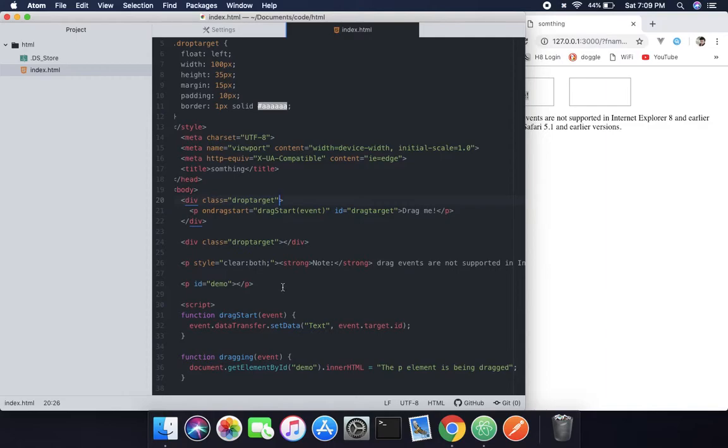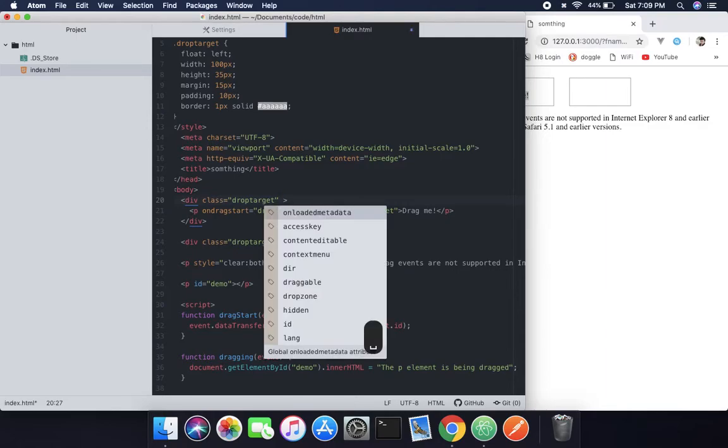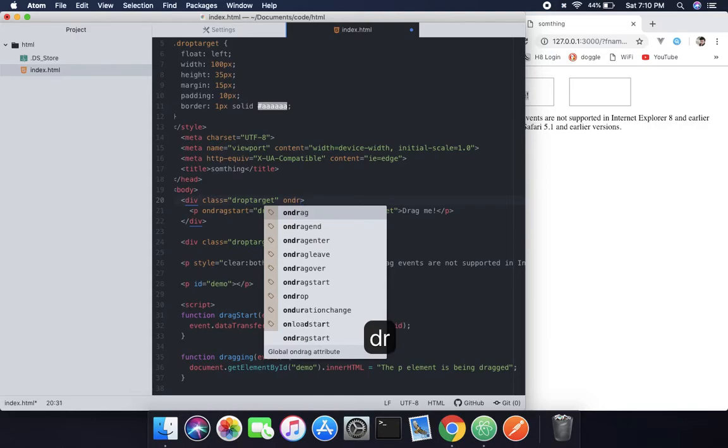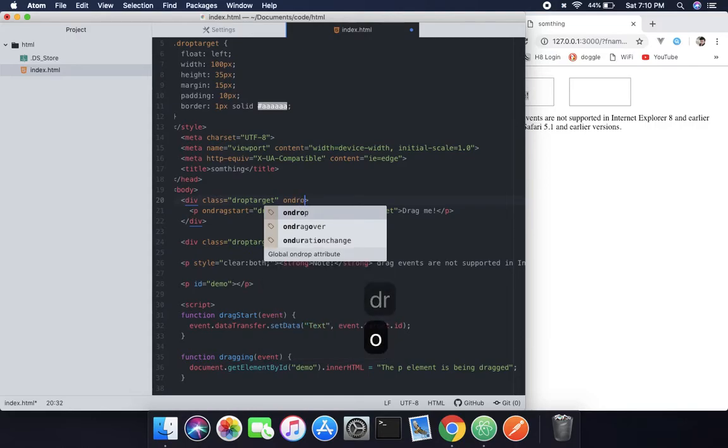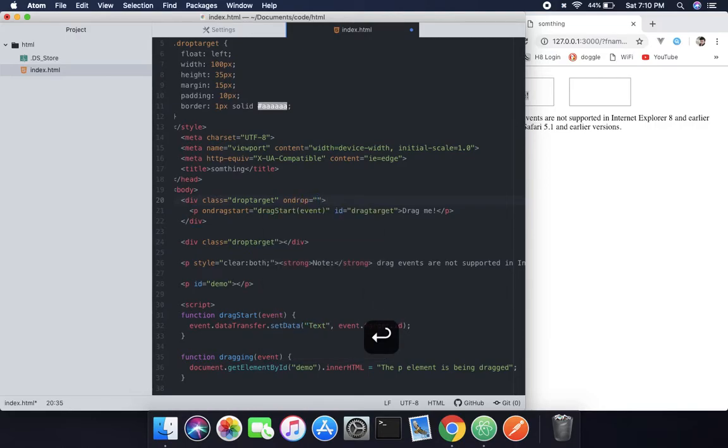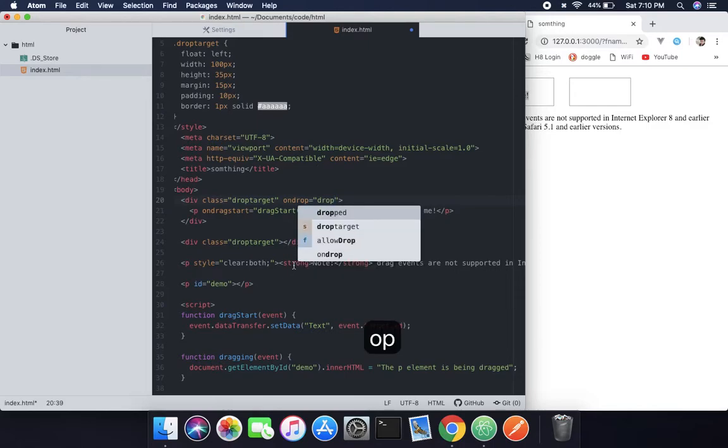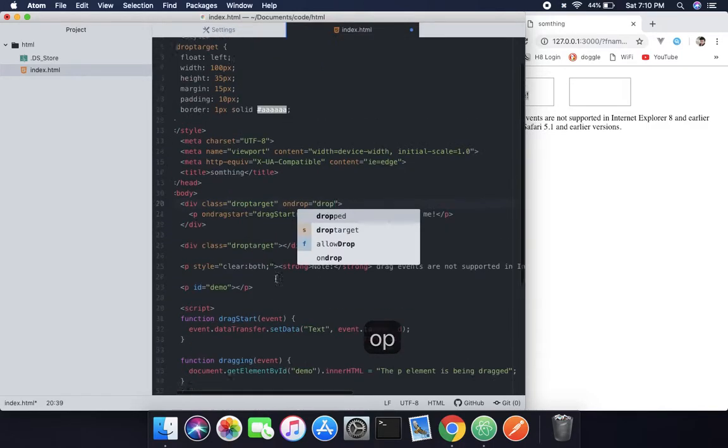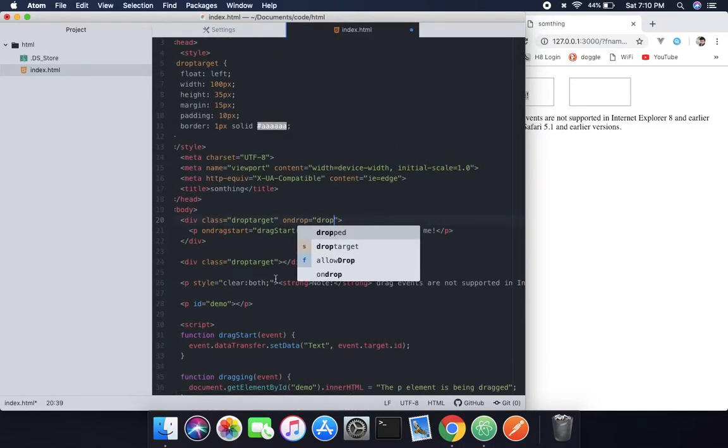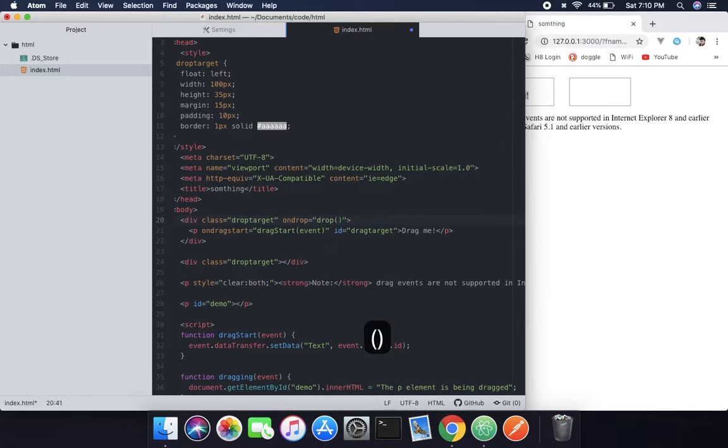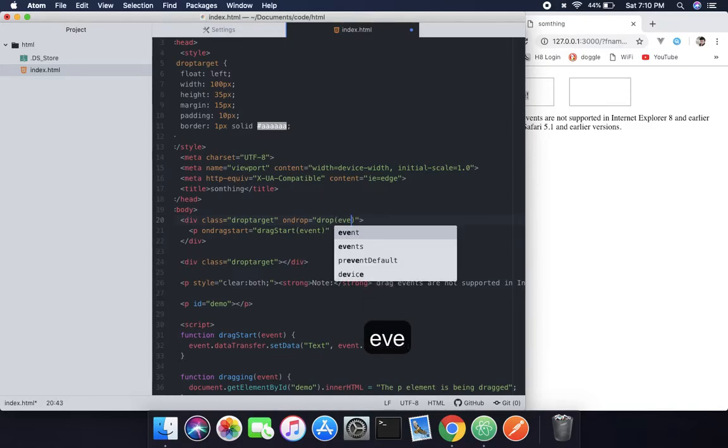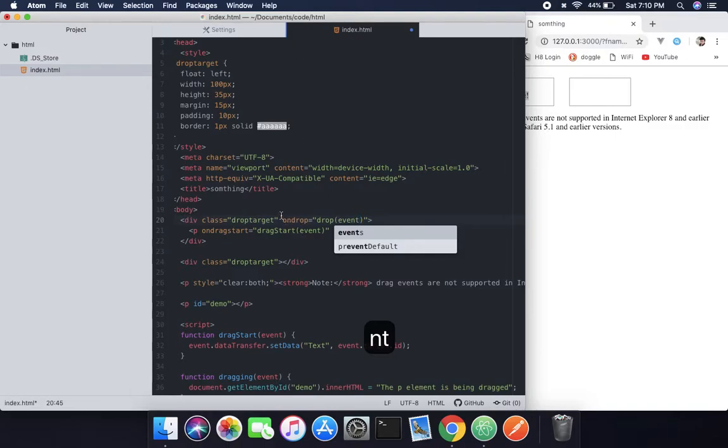Here on the first class, which is drop target, we're going to start with ondrop. We will call the drop function and pass as a parameter the event.